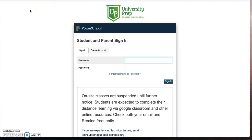In this video, we're gonna quickly show you how to access a student's report card for quarter three at University Prep. We won't be able to send out our usual paper copies, so all report cards will be sent digitally in PowerSchool.